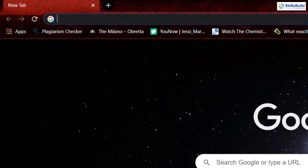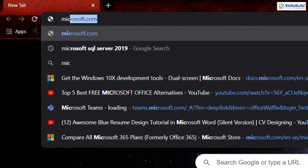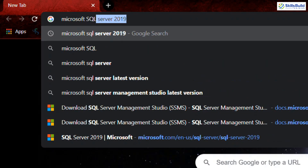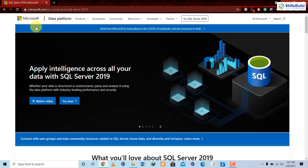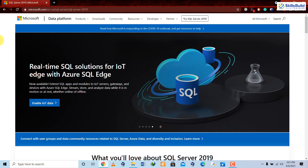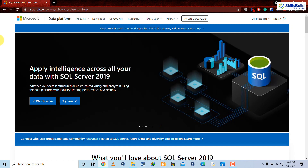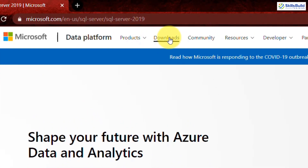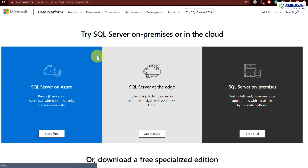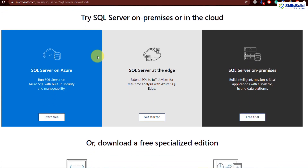Go to your favorite browser and search for Microsoft SQL Server 2019 in your search bar, then hit enter. Click on the first link and it will take you to the official Microsoft website where you can download Microsoft SQL Server 2019 and Management Studio. Click on the download button and you will have two options.